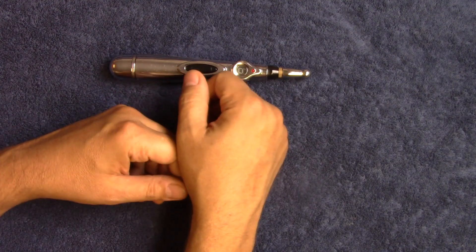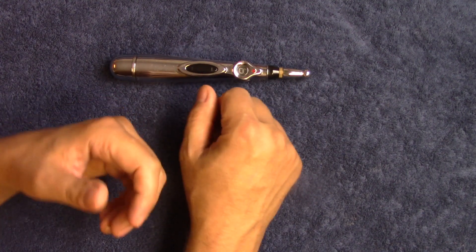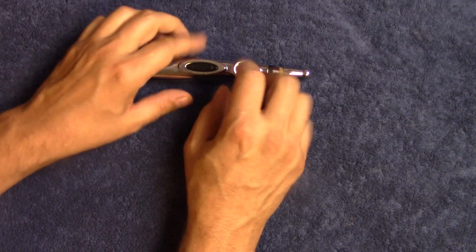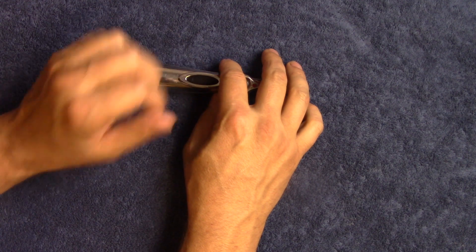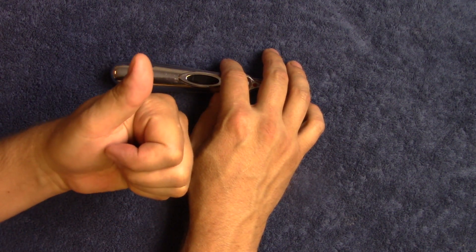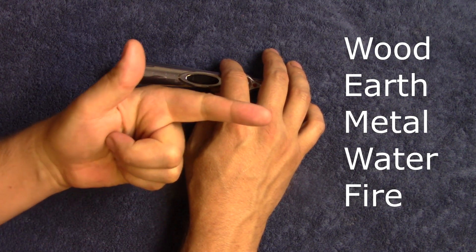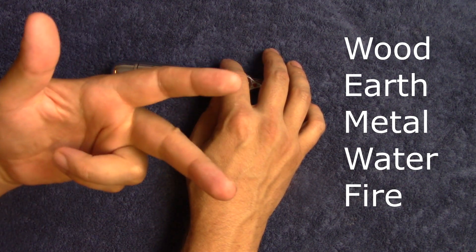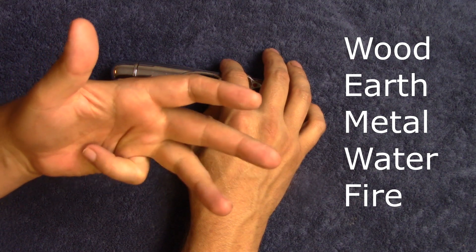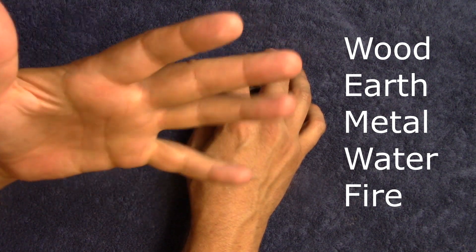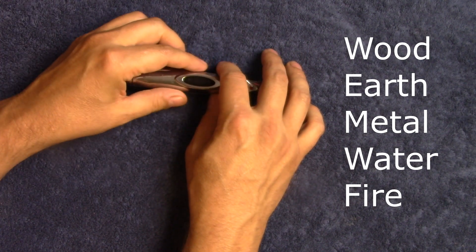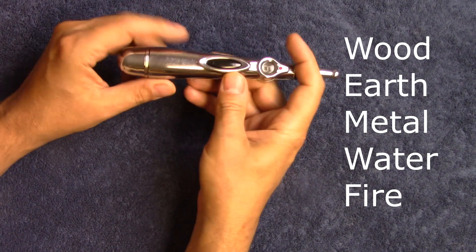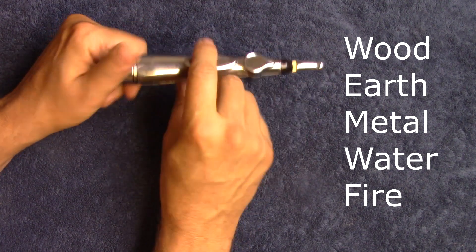So we're going to go over them all. Remember, we're only going over the five element parts of them, and that's going to be your earth, your wood, your fire, your metal, and your water. Those are those different points, and I'll list them over here. So let's go ahead and get started here.